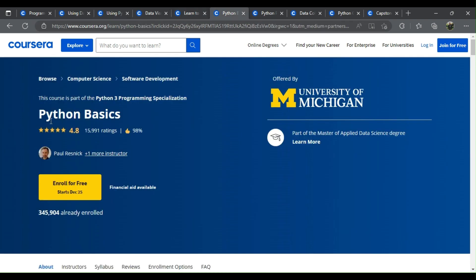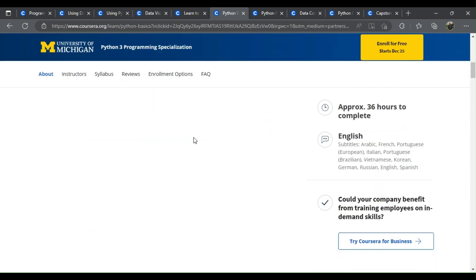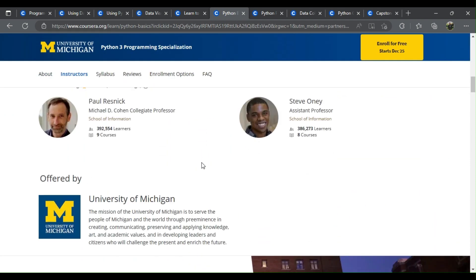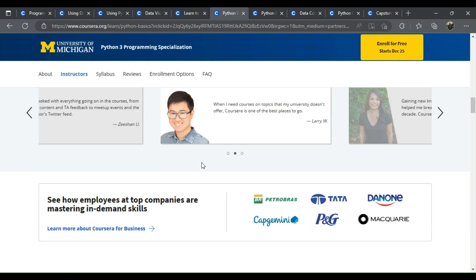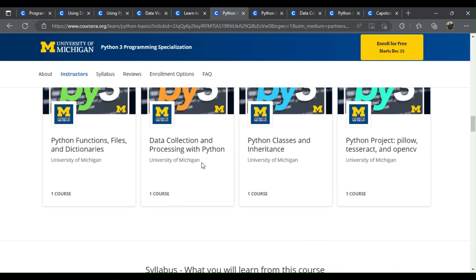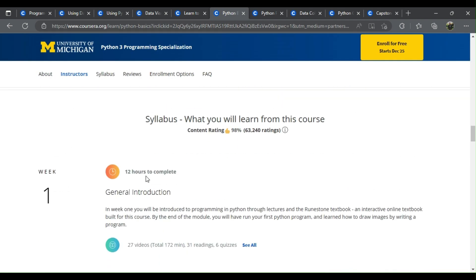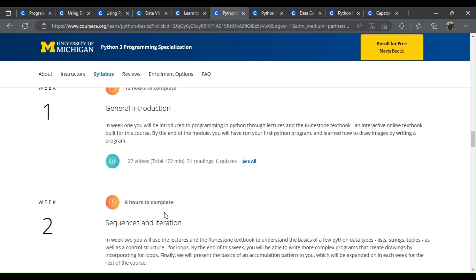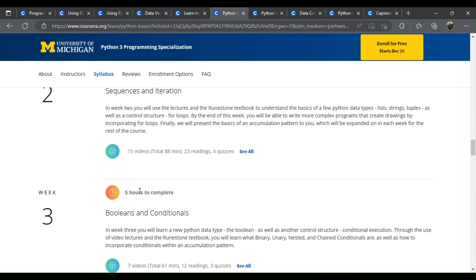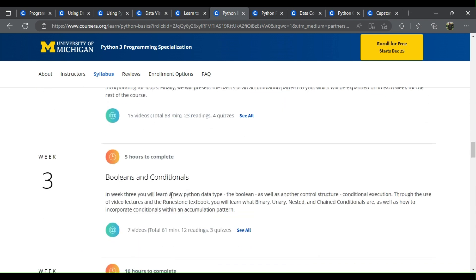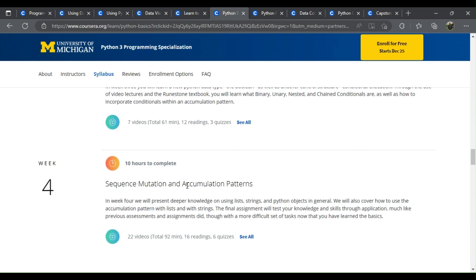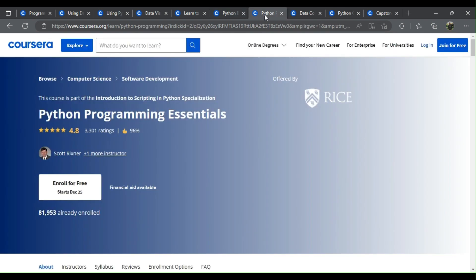Number 6: Python Basics. What will you learn? General introduction, sequences and iteration, booleans and conditionals, sequence mutation and accumulation patterns.